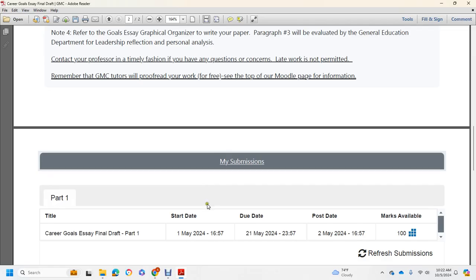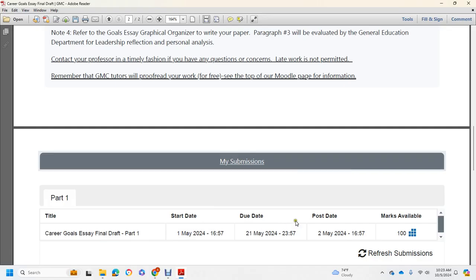But the dates were wrong. They said the career goal essay was a start date May 1st, 2024, and a due date May 21st. And that was in the last week of September, on Wednesday, before the hurricane. And then week 8 was taken down.